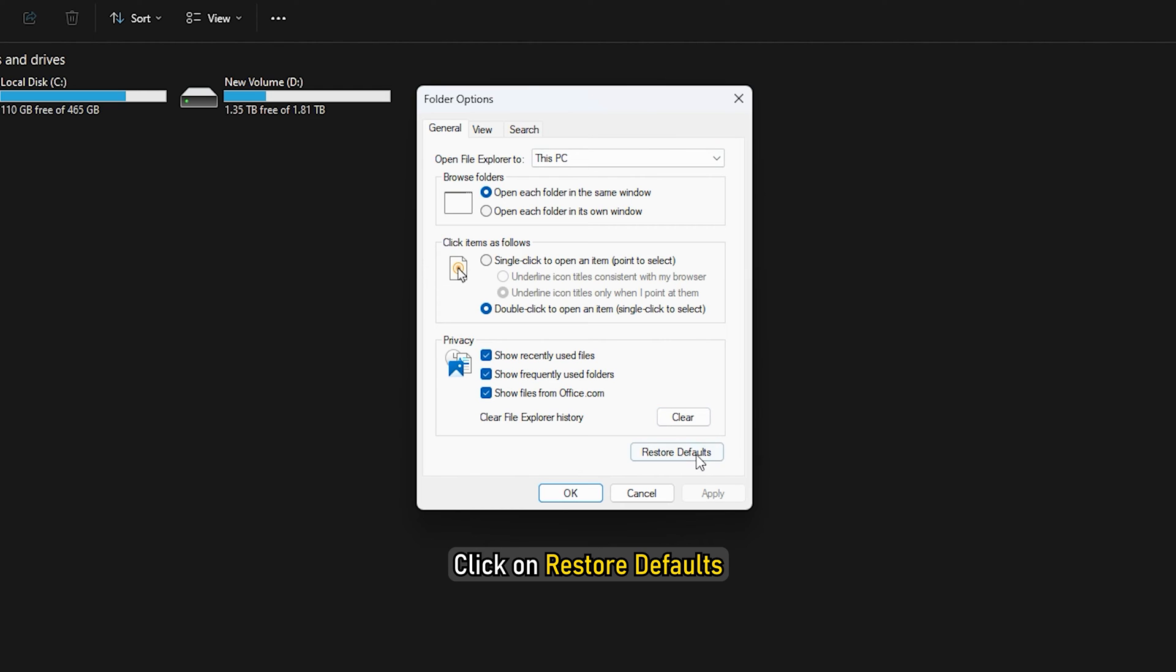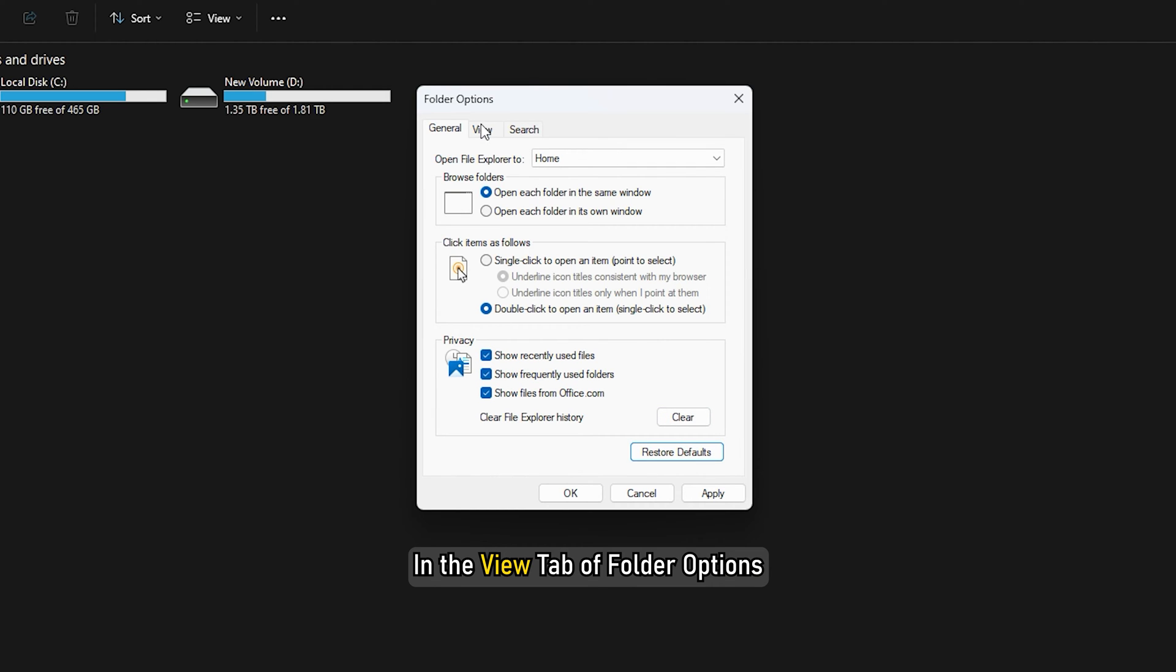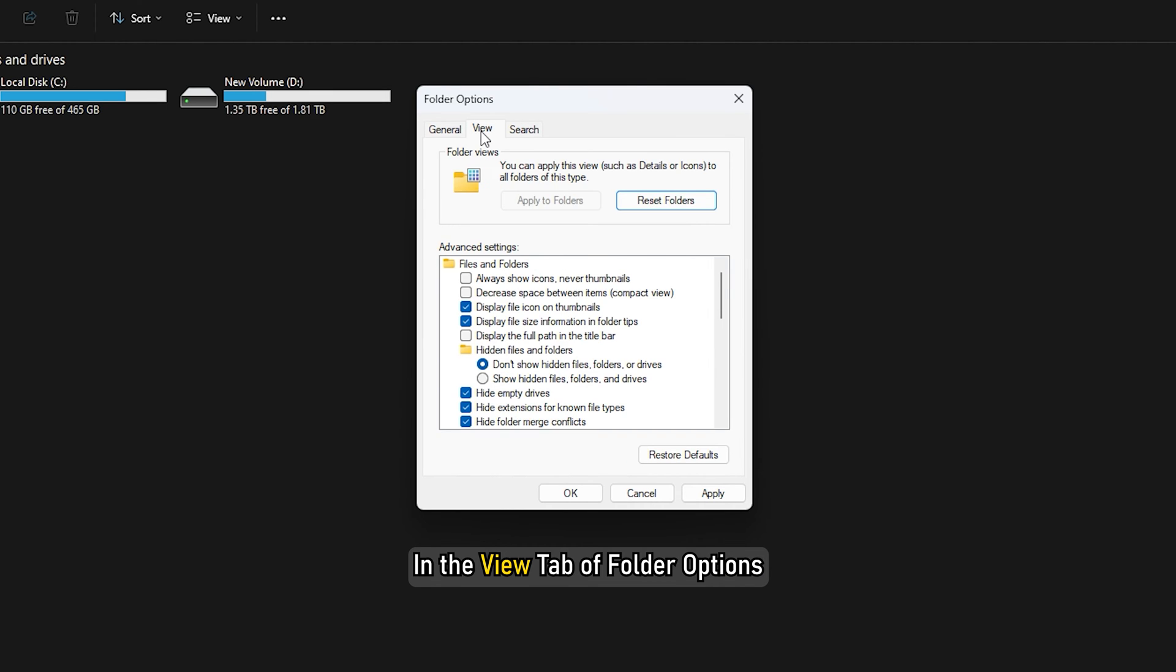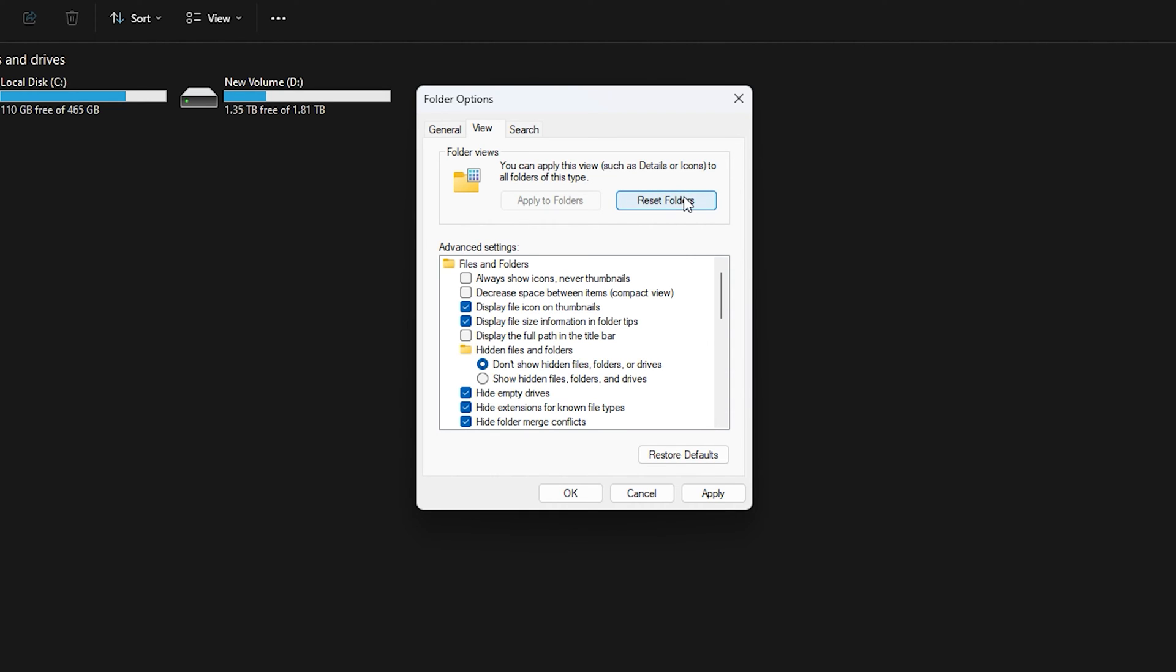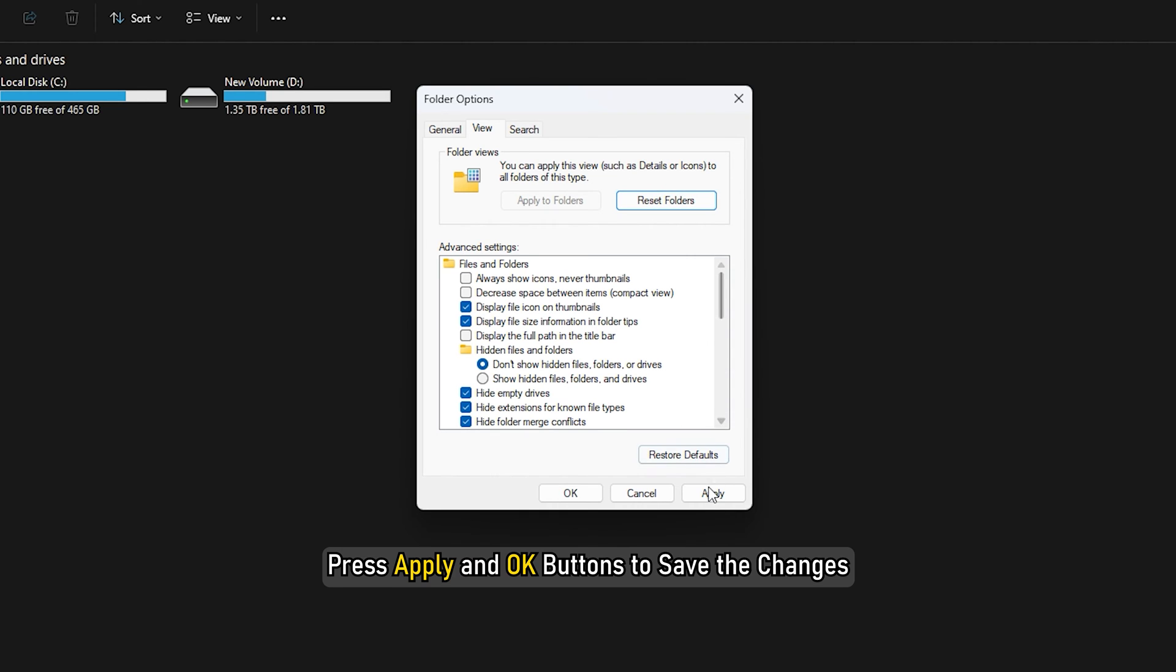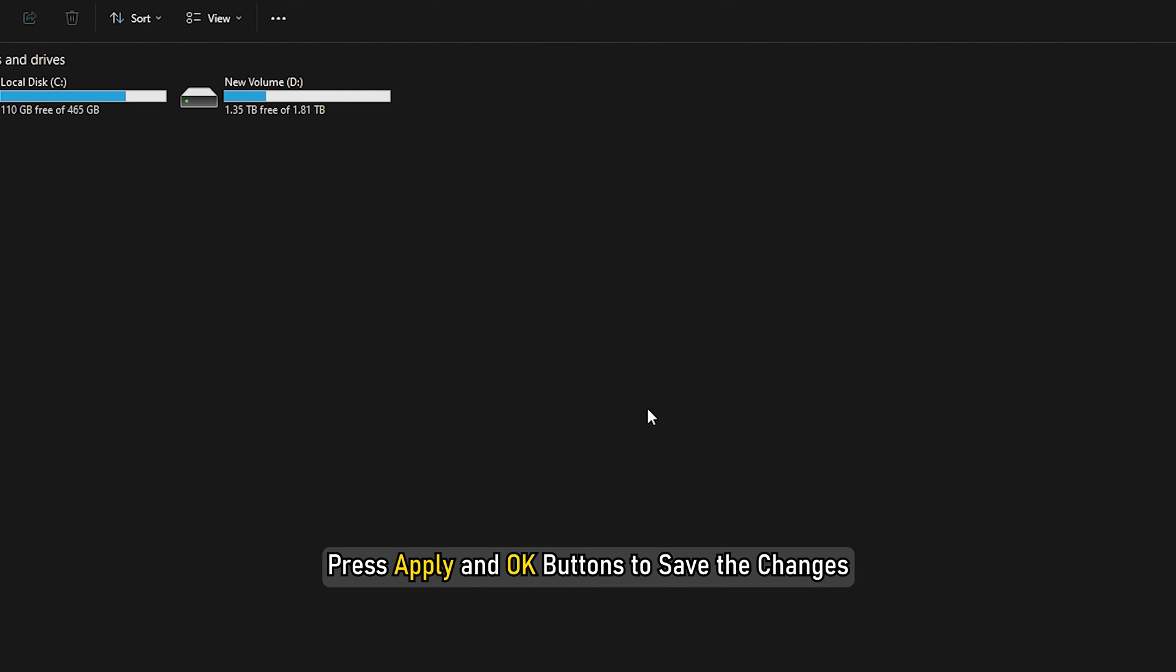In the View tab of Folder Options, click on the Reset Folders button. Press Apply and OK buttons to save the changes.